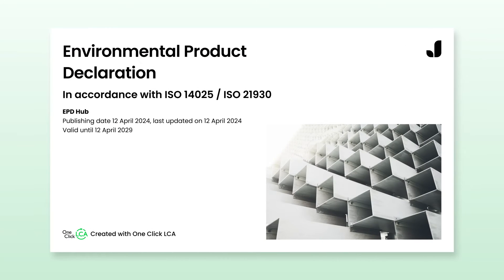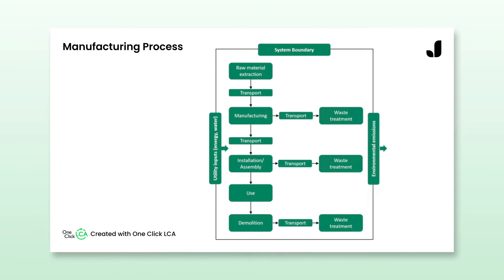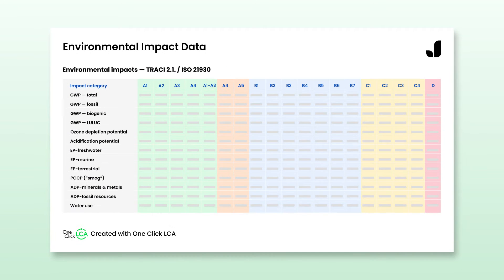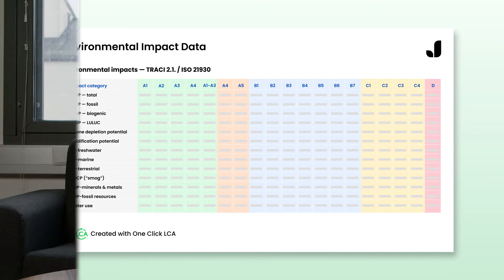EPDs, short for Environmental Product Declarations, are increasingly important in today's market. They allow you to differentiate your product, provide transparency and fulfill regulatory requirements.